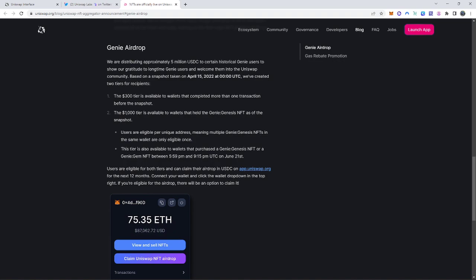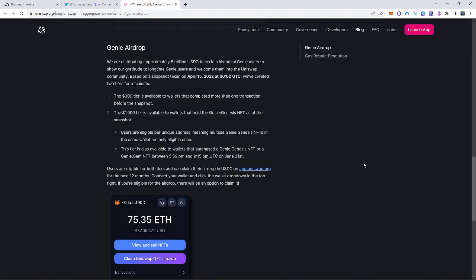So this tier is also available to wallets that purchased the NFT or a Genie Gem NFT between about 6 o'clock p.m. and 9:15 p.m. on June 21st UTC standard time.